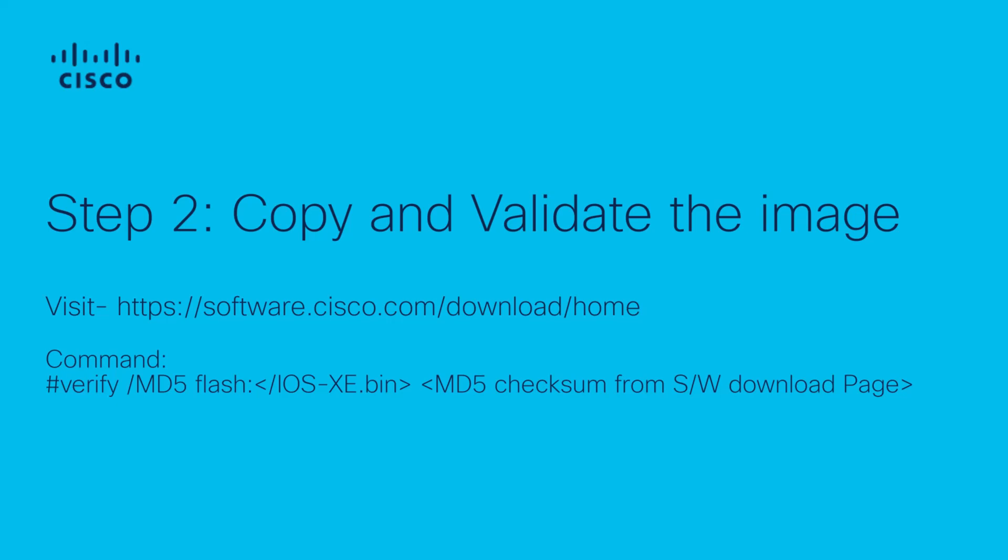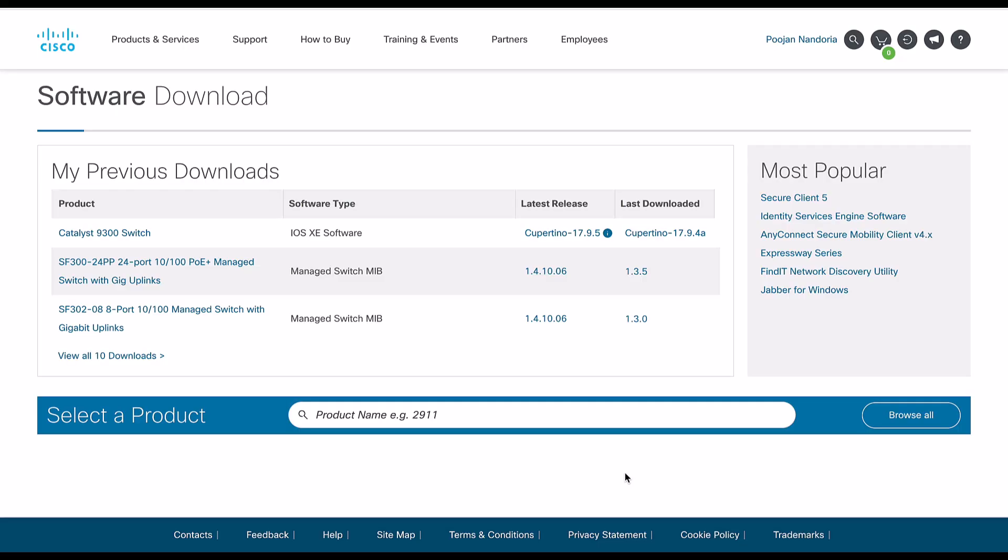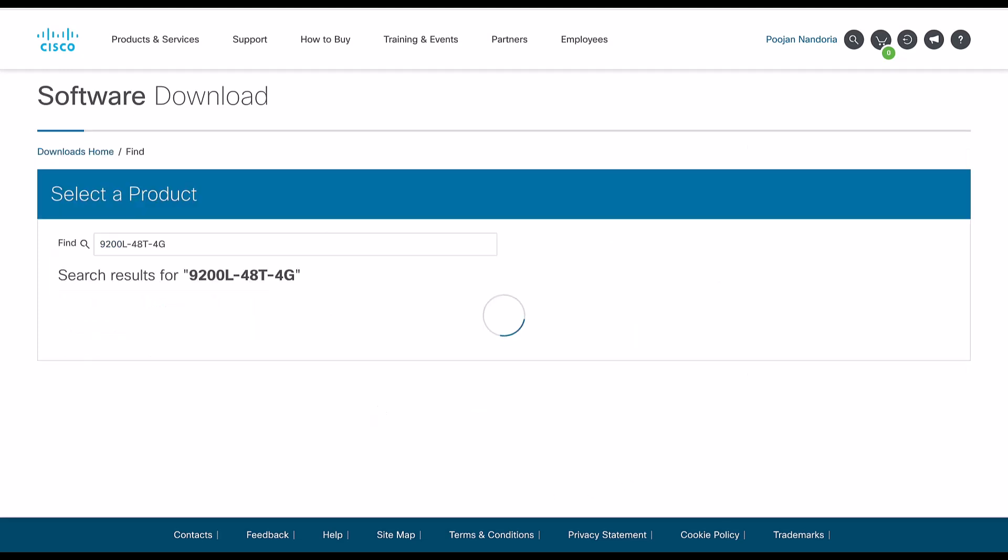Once the image is copied, we validate its integrity using the verify command and the MD5 checksum value we would source from the software download page. By following the link, you would land into this page and under the product search section, you need to enter the PID you intend to upgrade.